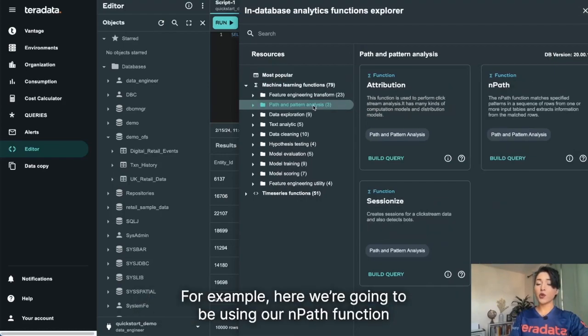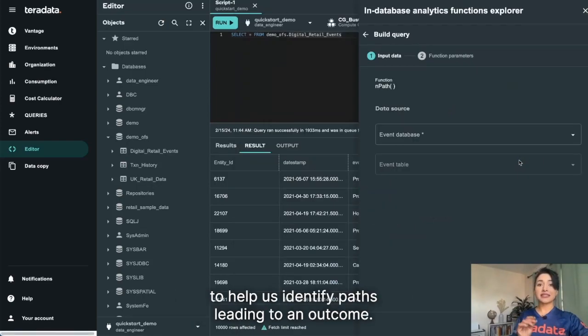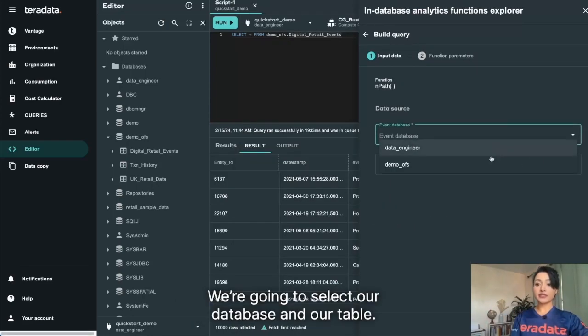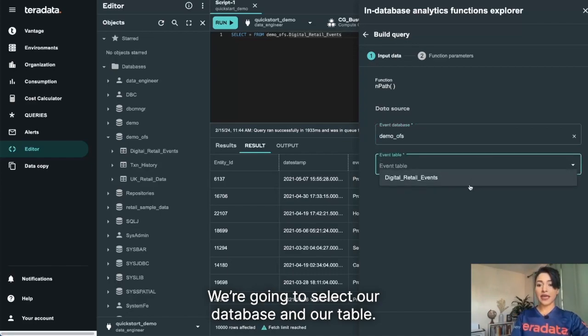For example, here we're going to be using our EndPath function to help us identify paths leading to an outcome. We're going to select our database and our table.